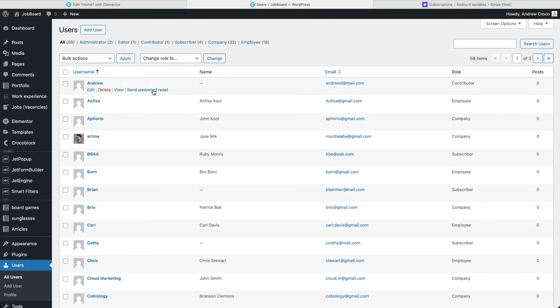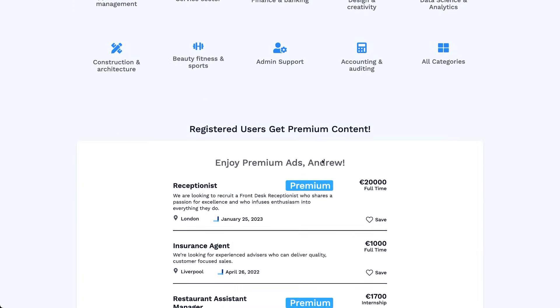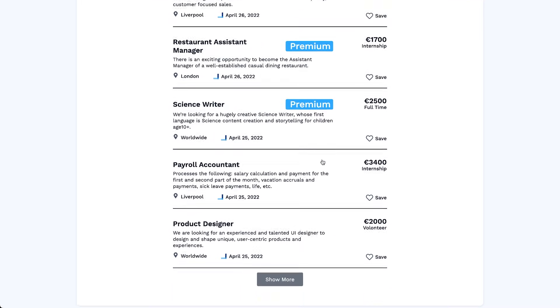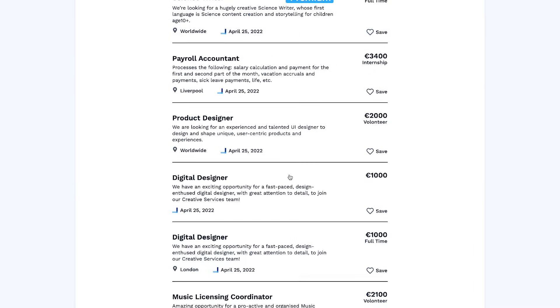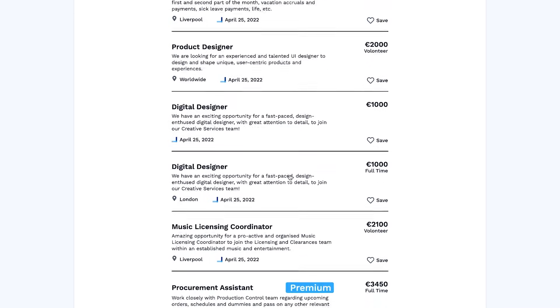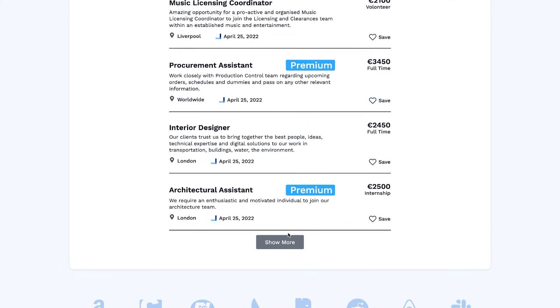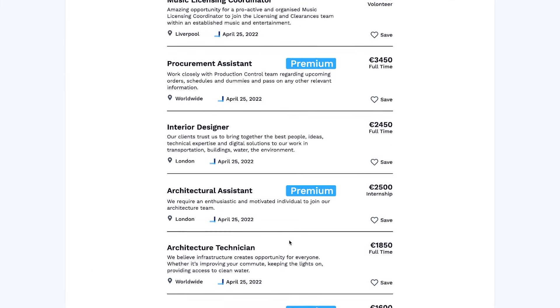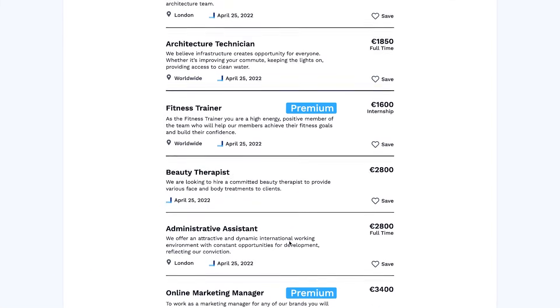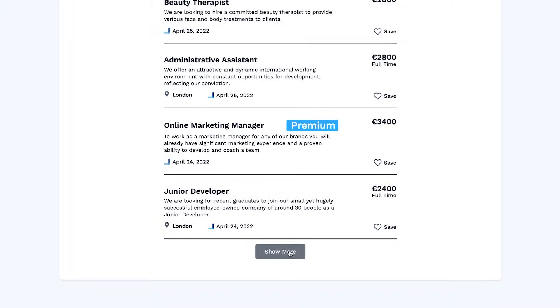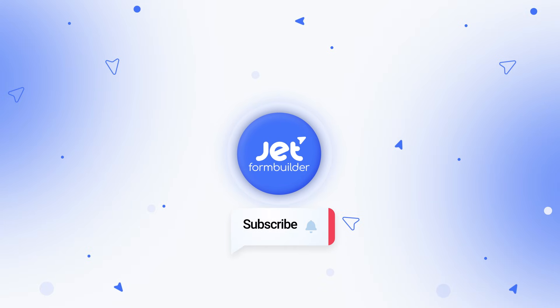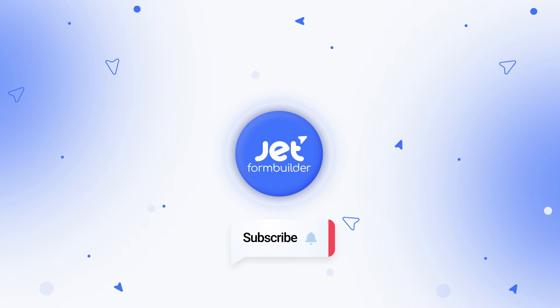And that's it. We've just built a complete payment and access system using JetForm Builder, JetEngine and Stripe. This new JetForm Builder add-on helps you easily handle both recurring and one-time payments and manage subscriptions right from the WordPress dashboard, whether it's for memberships, online courses or donations. If you found this tutorial helpful, give it a like, subscribe and let us know in the comments how you plan to use Stripe payments on your own site. Thanks for watching and see you in the next Crocoblock tutorial!